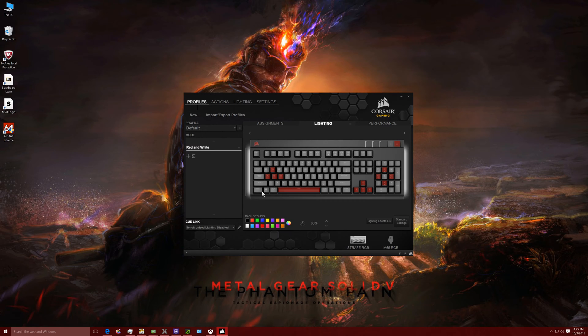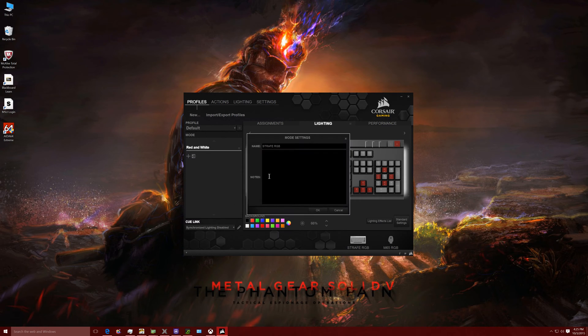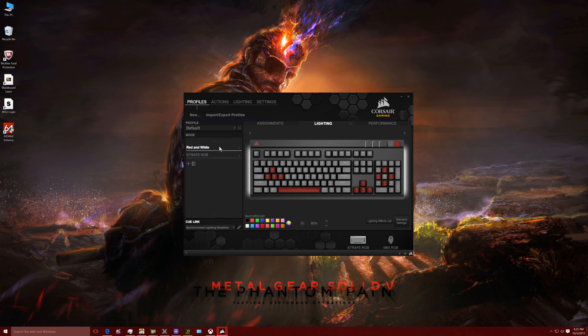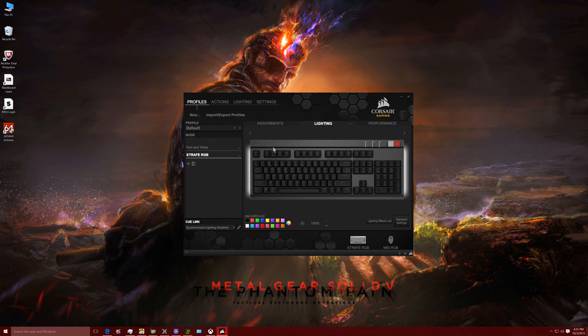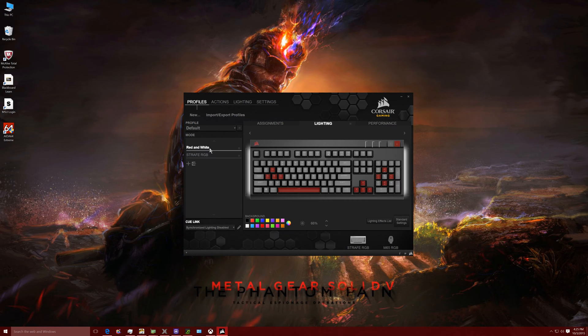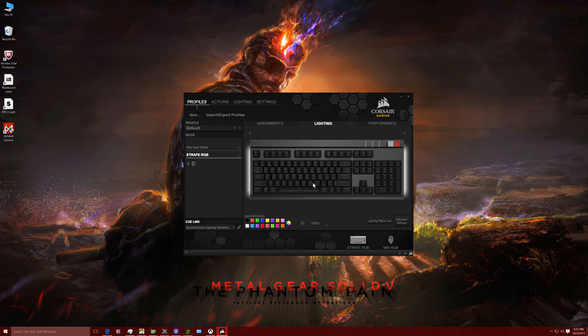So anyway, let's make a new profile here. Let's call it Strafe RGB. Here we go. So you just click between these ones. Now all my keys are off on my keyboard. Now they're all at this setting.